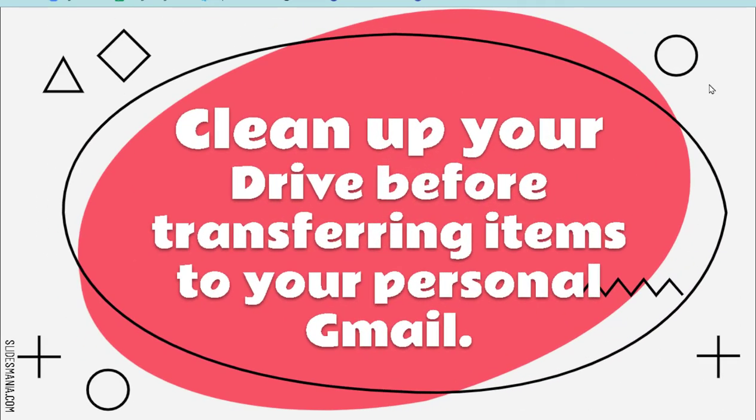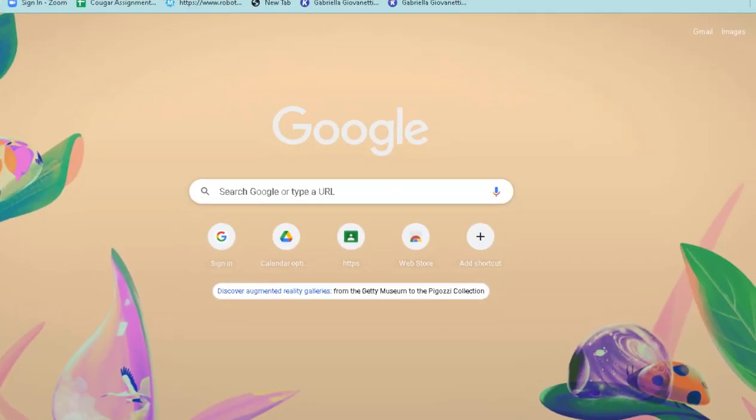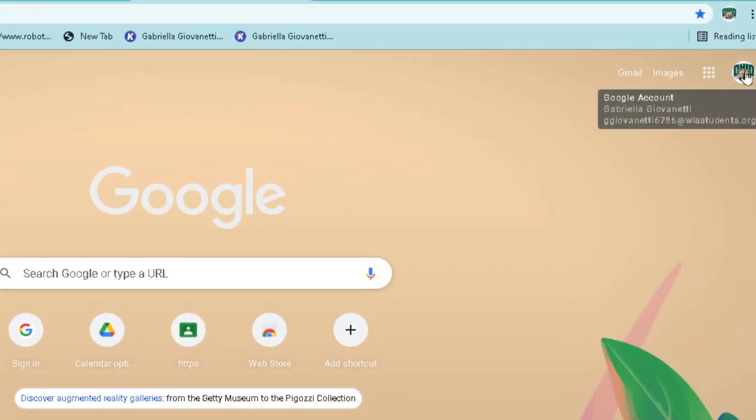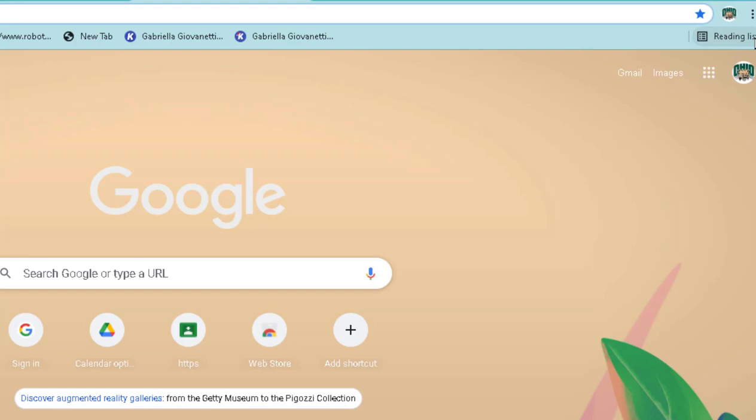From your student account, you have to make sure that you are the only person logged in. If you open up a new tab and you click on your icon right here, make sure that there's no other accounts added. If there are, sign out, delete those accounts, and then sign back in.